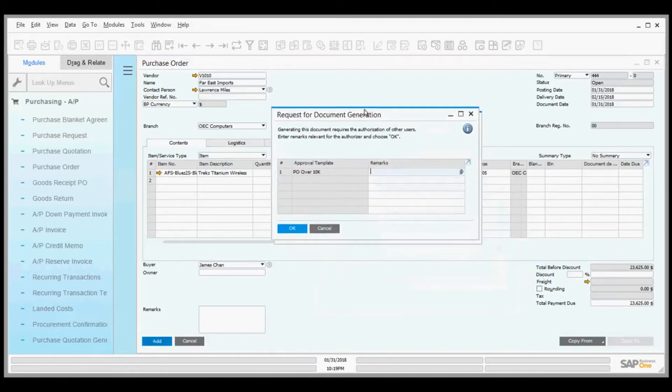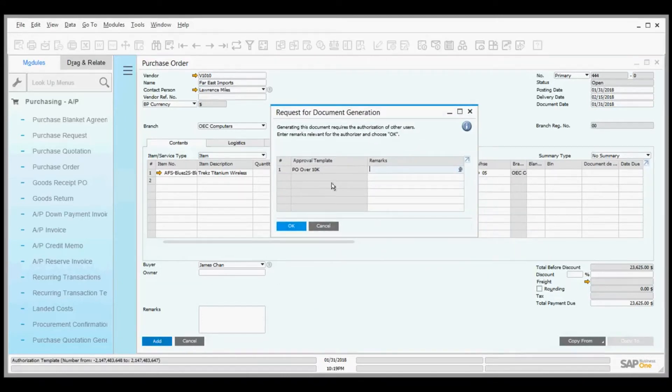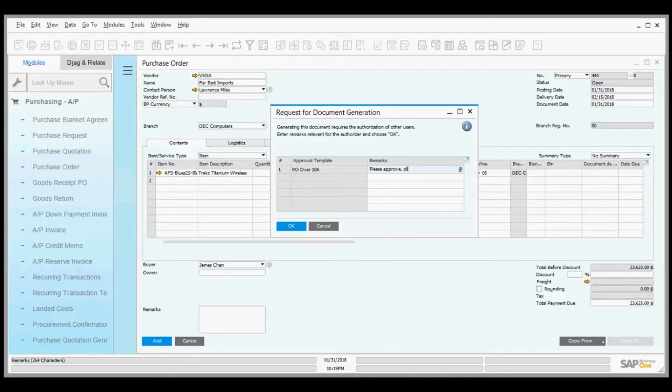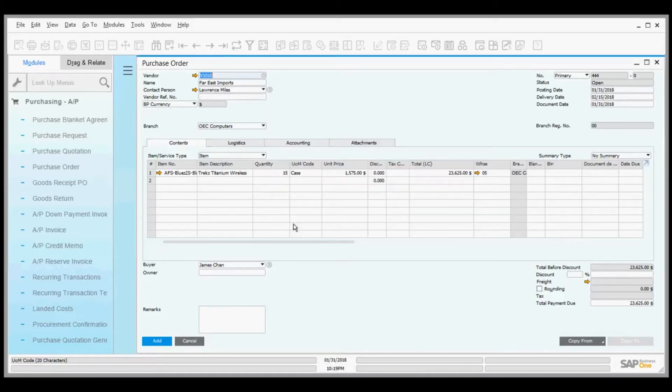This document needs approval. I'll type 'Please approve, client waiting' and click OK.